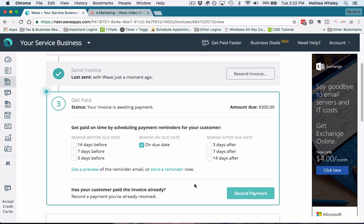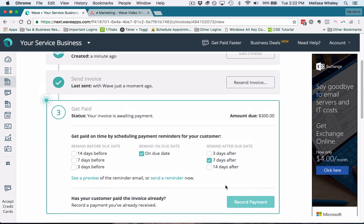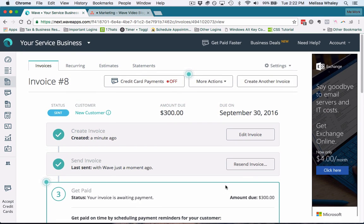You can have it set to send a reminder on the due date, or you can send late reminders—say a week after, 'Hey, you haven't paid me yet, you need to get—I need to get paid.' So that's how to send a one-off invoice.